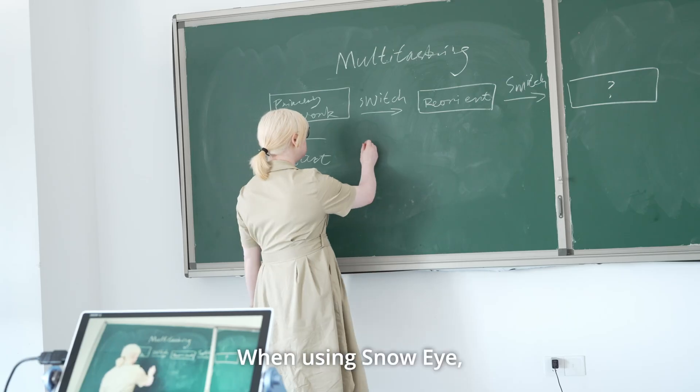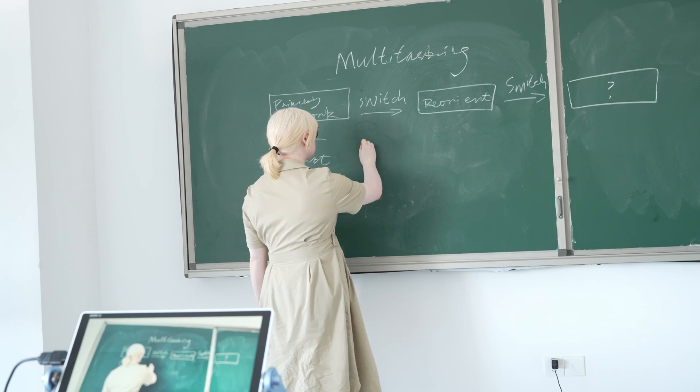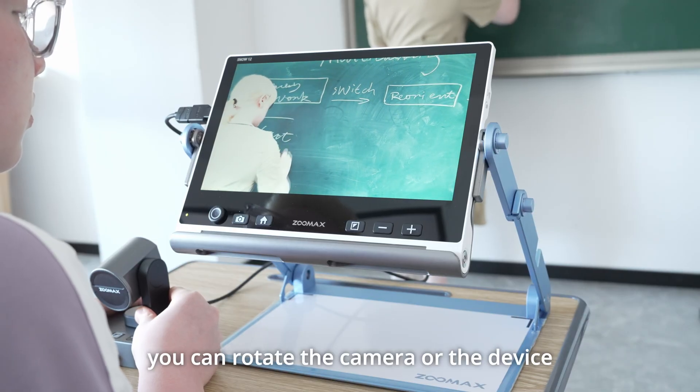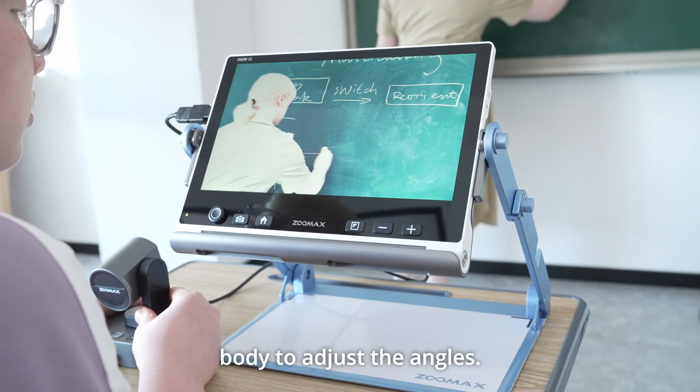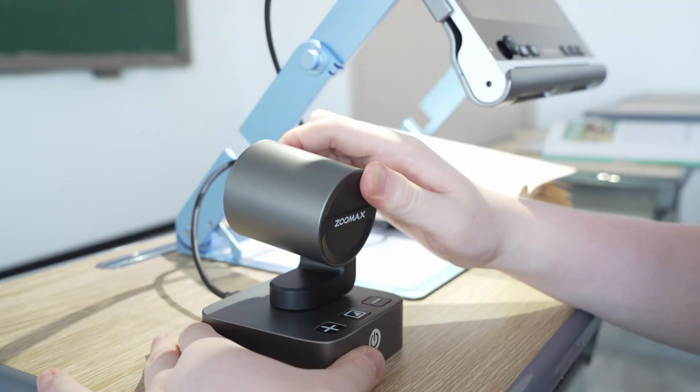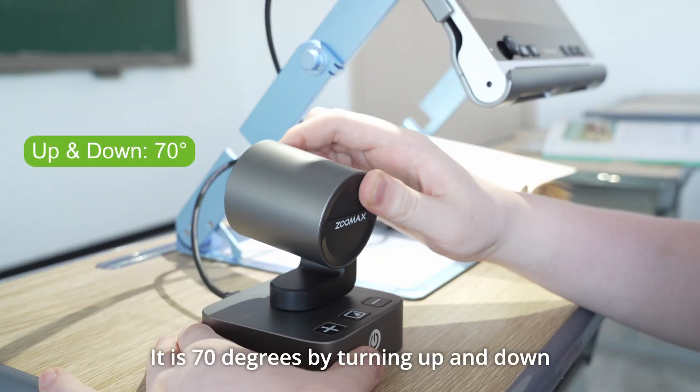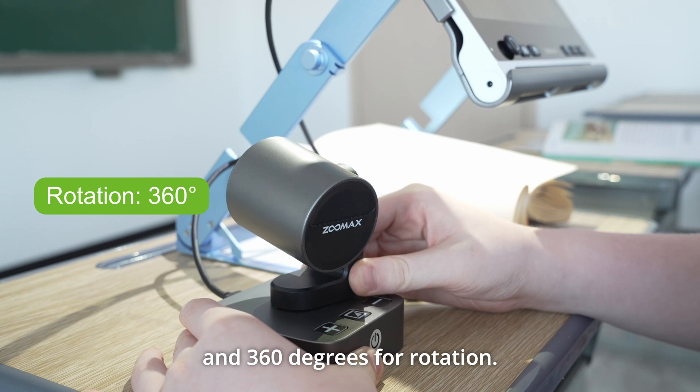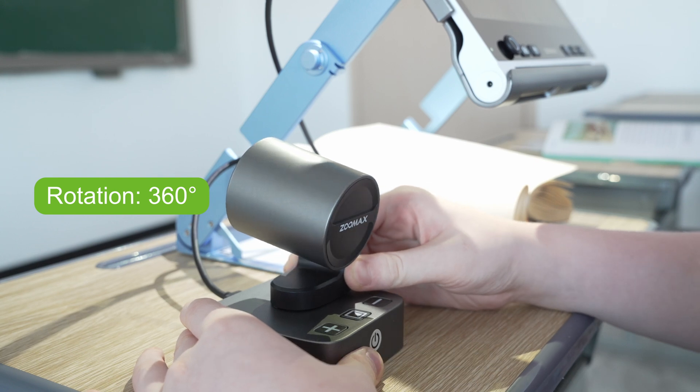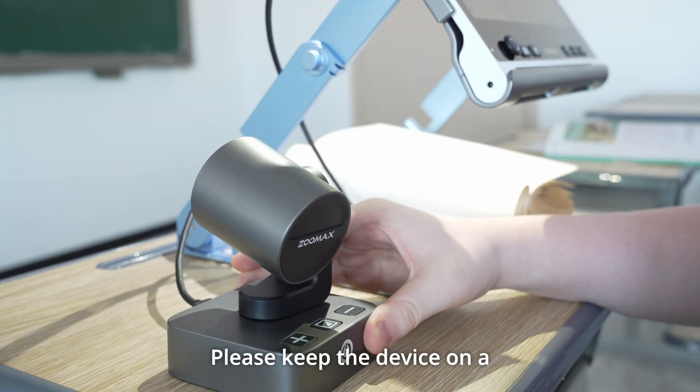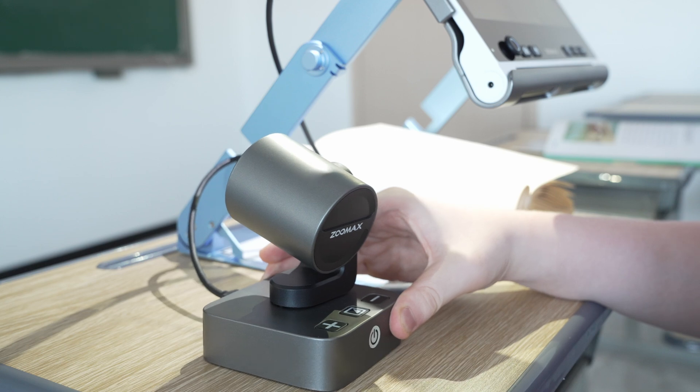When using Snow Eye, you can rotate the camera or the device body to adjust the angles. It is 70 degrees by turning up and down and 360 degrees for rotation. Please keep the device on a flat surface all the time.